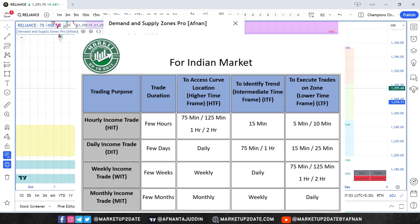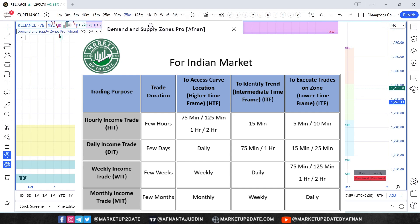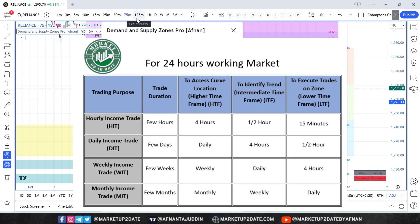I will talk about weekly income trades in this video. For Indian markets, I recommend using 75-minute charts or 125-minute charts as a lower timeframe. For markets that trade 24 hours, like crypto, use the 4-hour chart instead.